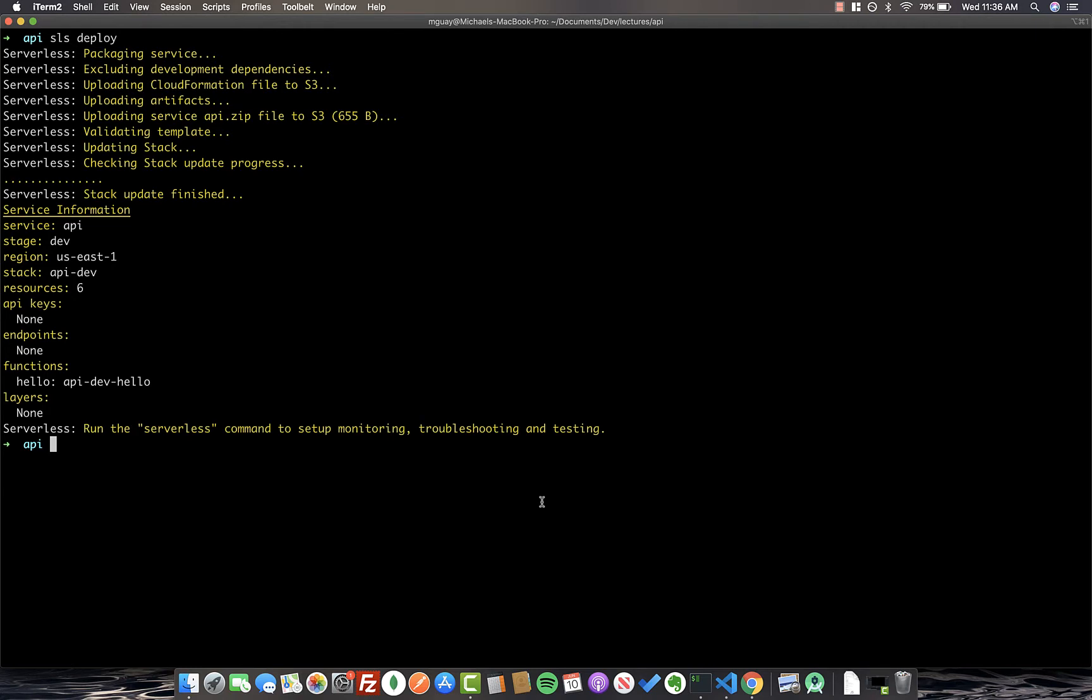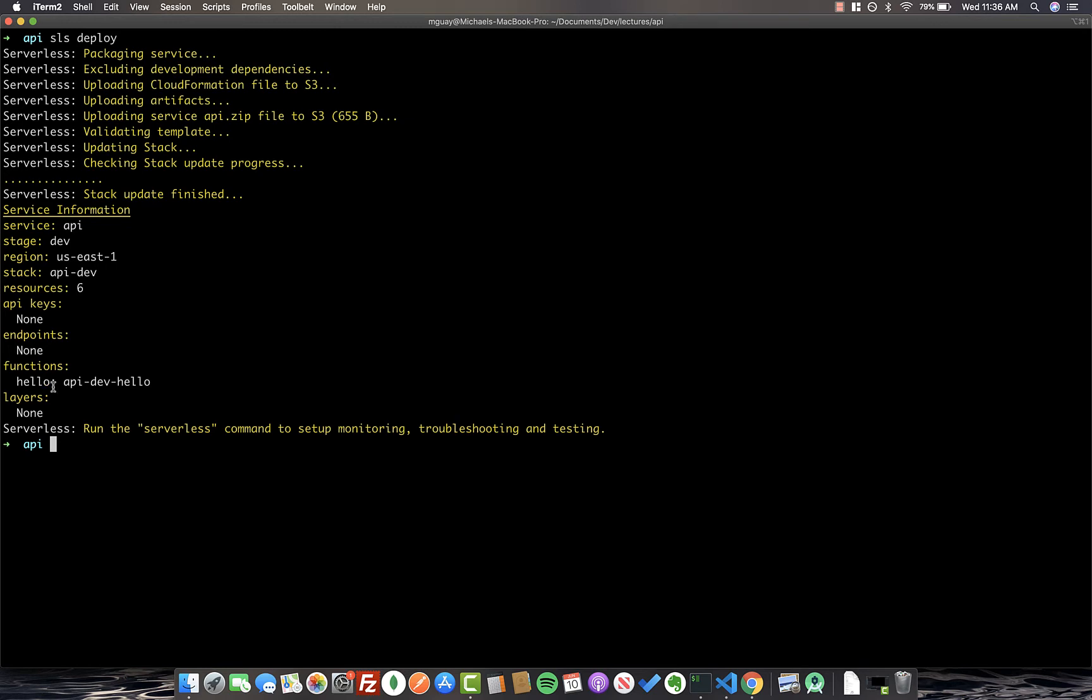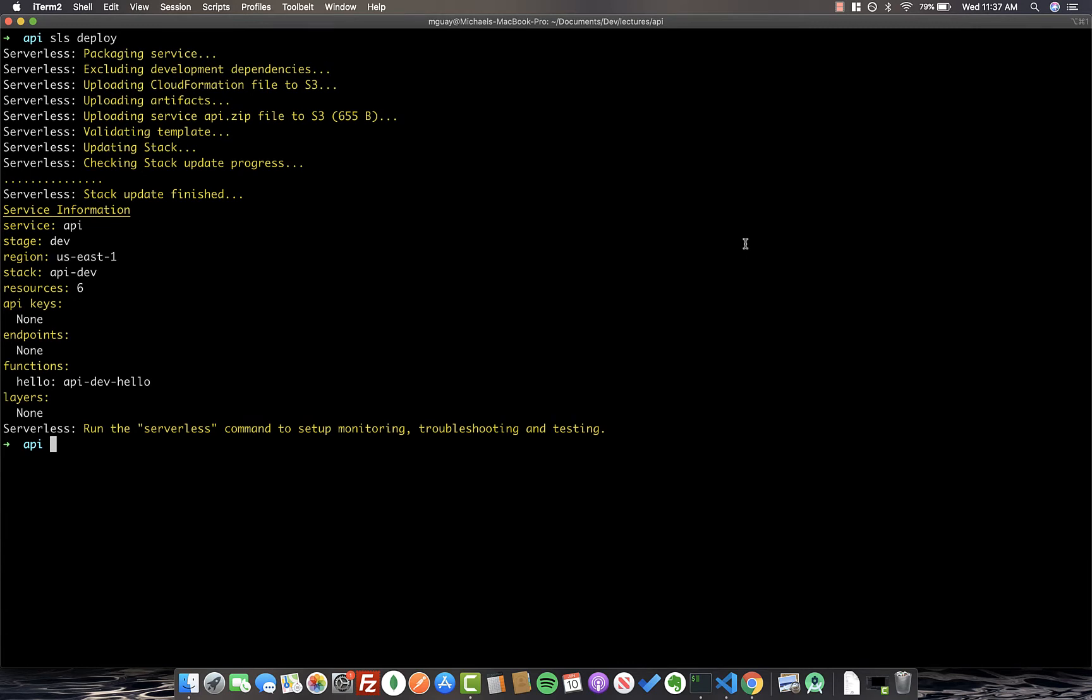Lastly, if we go back to our terminal, we'll see that Serverless stack was deployed successfully. We can see that the service API on stage dev, the region, and the stack. And most importantly, we can see that our function hello, which we've already defined in the YAML file, was deployed. So let's go ahead and actually take a look at the AWS console to see this in action.